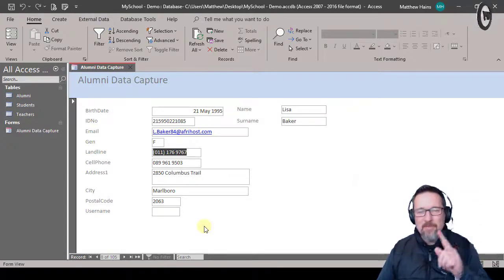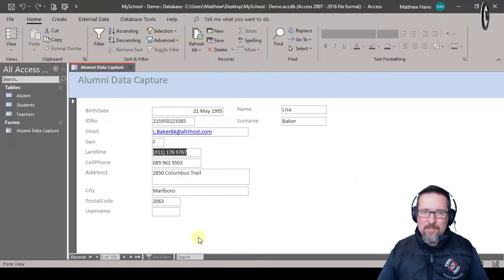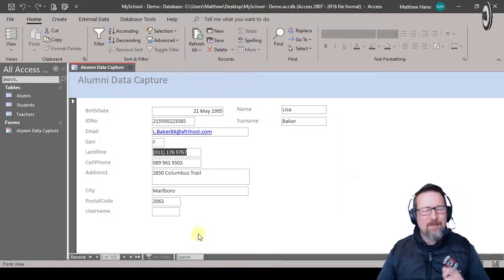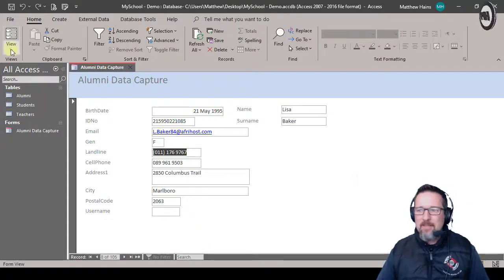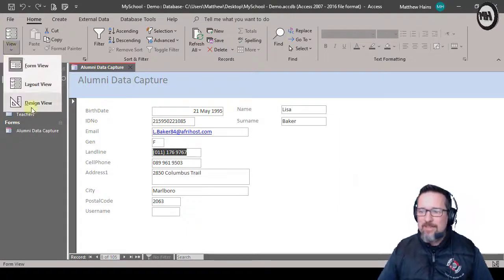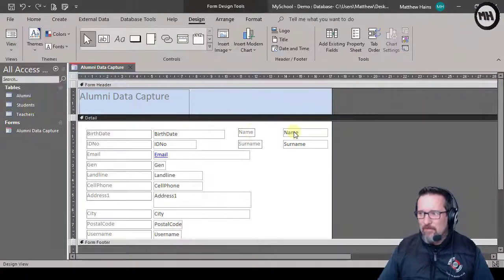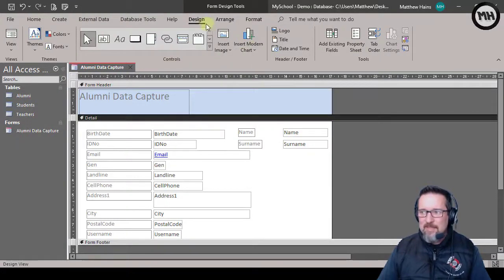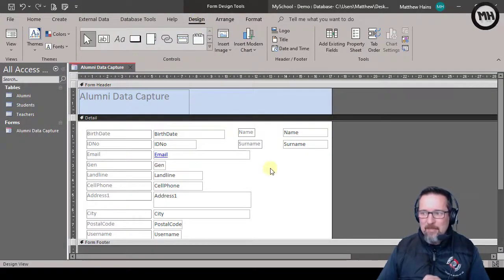So how do I do that? Let's switch to design view. Right, here I am in design view, still in my design tab, and I'm in my detail section.